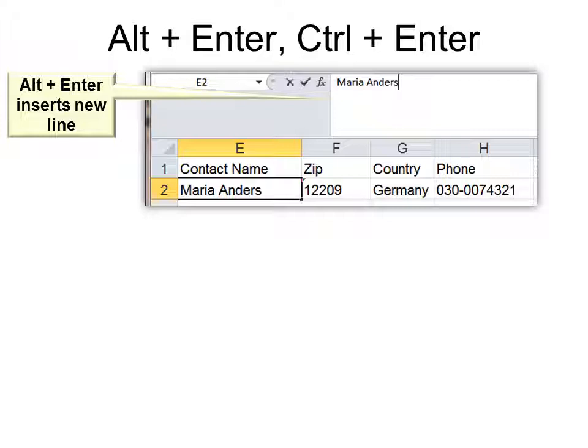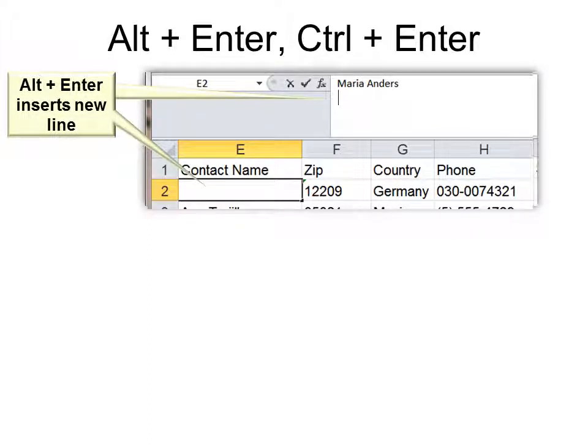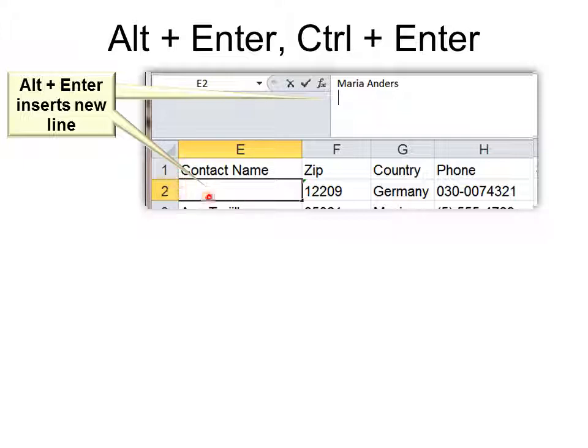So if I click Alt Enter, it will put my cursor onto the second line. And you can see the data disappeared here. It didn't really disappear. It rolled up into a line that I can't see. So it shows me that I'm on the second line.